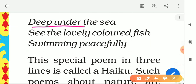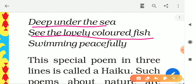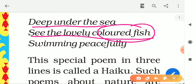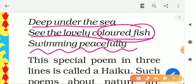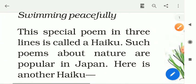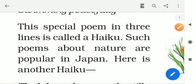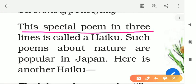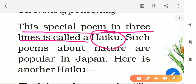'Deep under the sea, see the lovely colored fish' — we are looking under the sea and we can see many colored fishes. What are they doing? They are just swimming peacefully. This three-line poem is now completed.